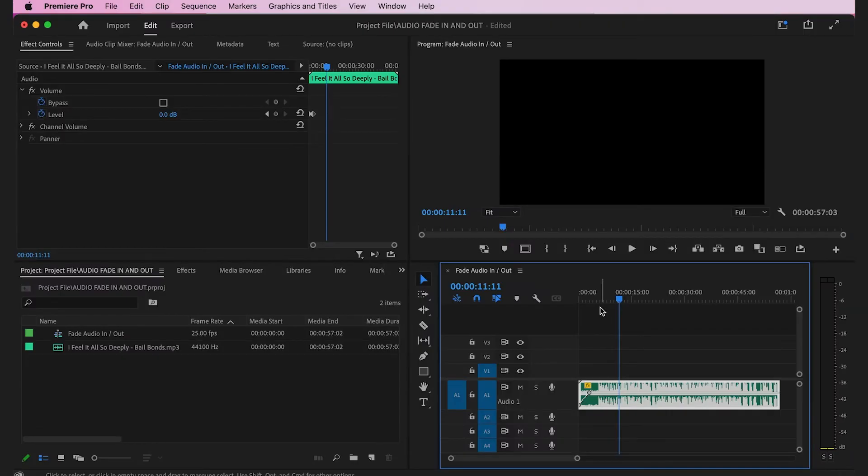Now that we have our audio clip with a fade in, we want to add a fade out. It's pretty much the same thing except in reverse.